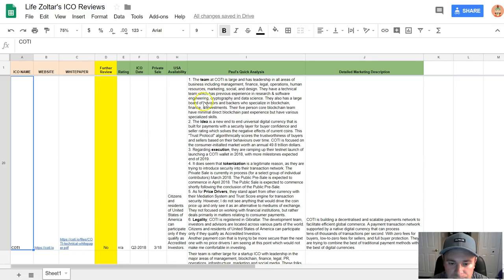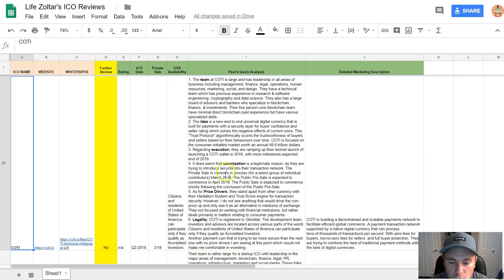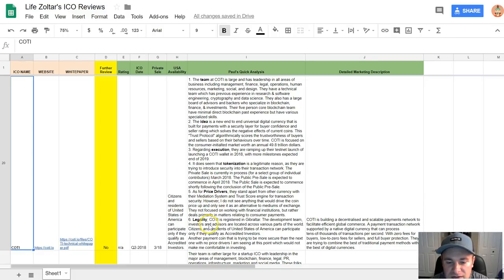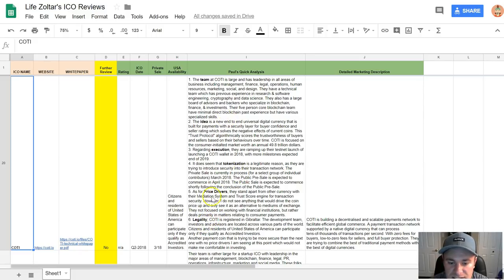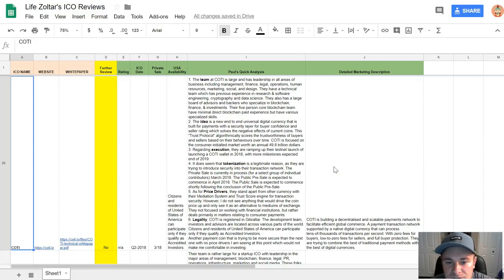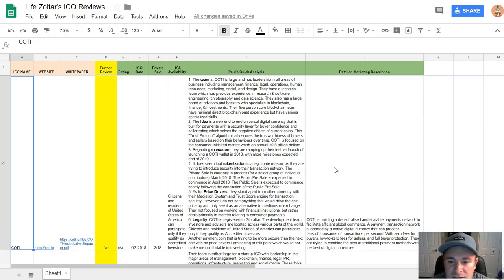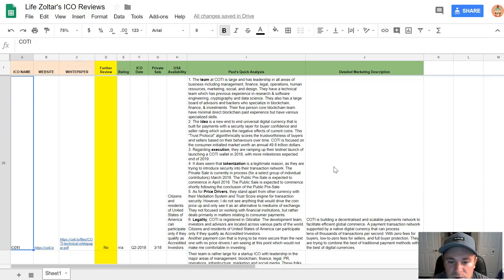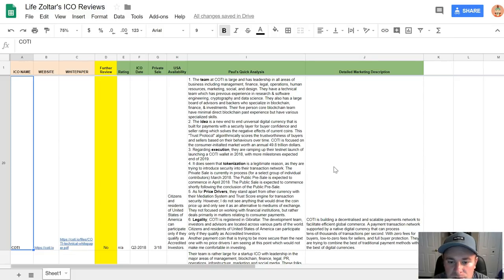To actually get into the review of COTI, I'm going with a new review process. It's basically six topics for every ICO: team, idea, execution, tokenization, price drivers, and legality. Starting off, the team at COTI is large. They have leadership in all areas of business including management, finance, legal, operations, human resources, marketing, social, and design. They have a technical team which has previous experience in research and software engineering, cryptography, and data science.